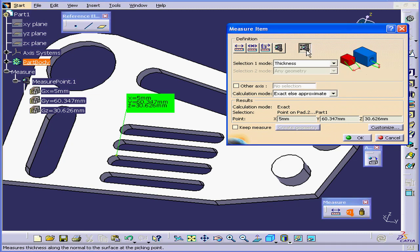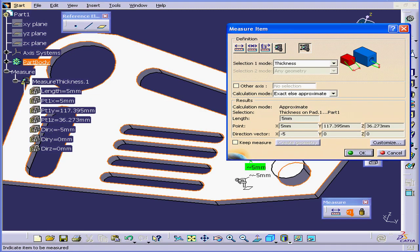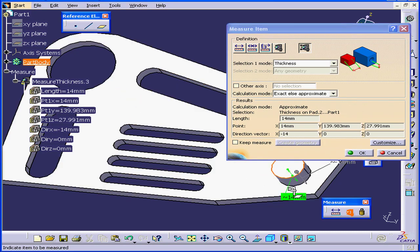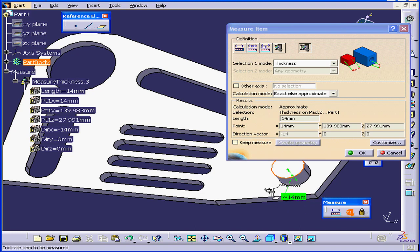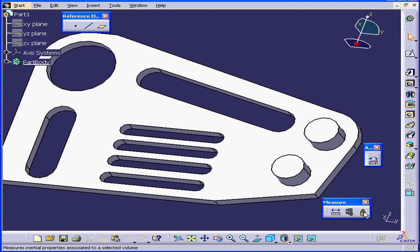The next measure definition type is measure thickness. When I click on a part, I see its thickness. Here it's 5 millimeters. If I click here, it's 14 millimeters. In the results area, I see the thickness value and directional vectors, as well as the coordinates of the point I've selected. If we check Keep Measure, our measurements will continue to display even after the definition window is closed.